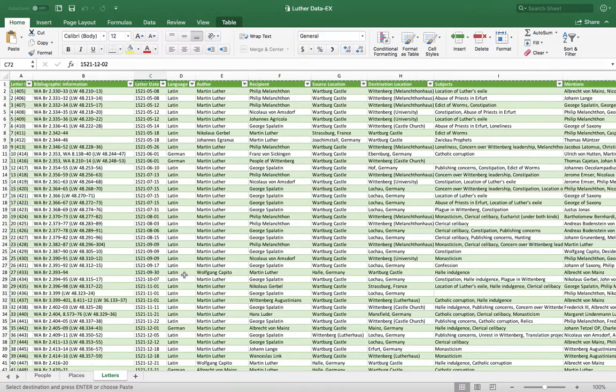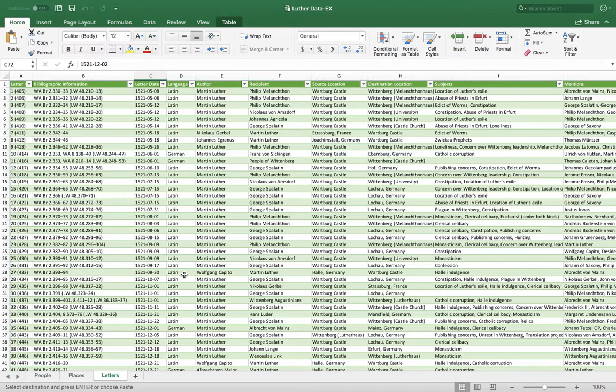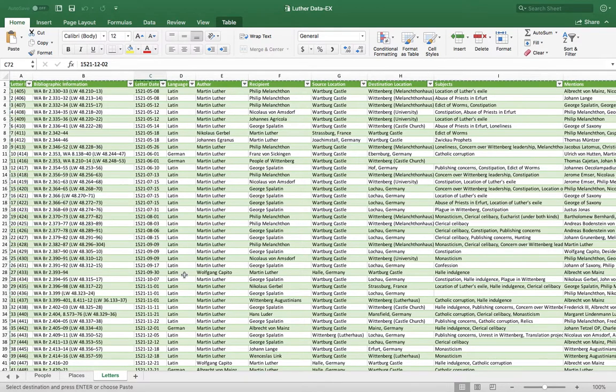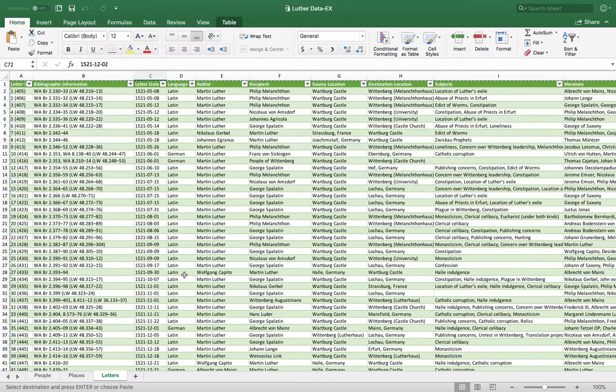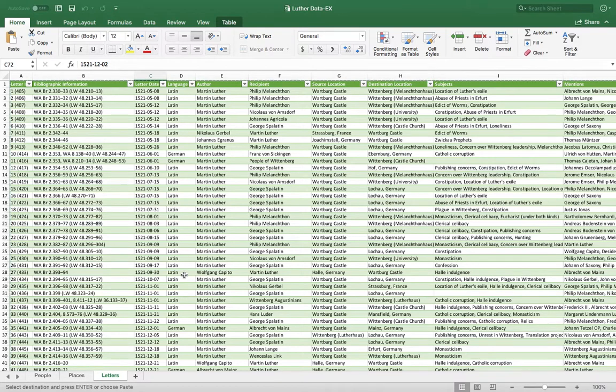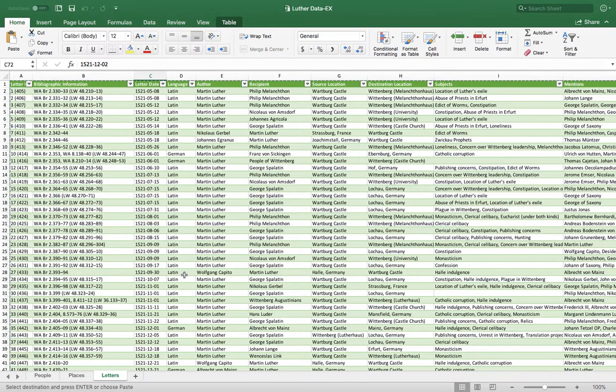My project is looking at correspondence, letter writing of Martin Luther during about a nine-month period of his life when he was locked away in a castle and didn't really have time to do anything else besides write letters and write books. Taking a look at who he's writing letters to, what he's concerned with, and how he's dealing with the outside world while he's in exile.